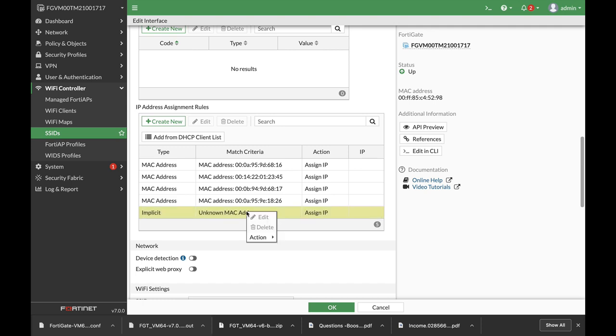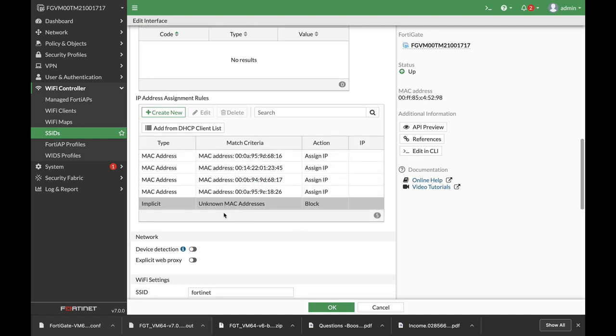Right-click on that rule, Action, Block. Once you do that, only those MAC addresses you have just configured into the table will be allowed to access your wireless network. Any other unknown MAC address will not be assigned an IP address.